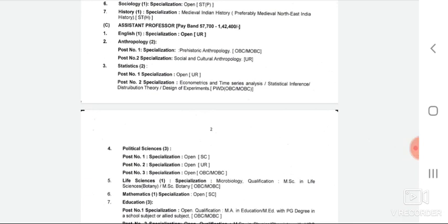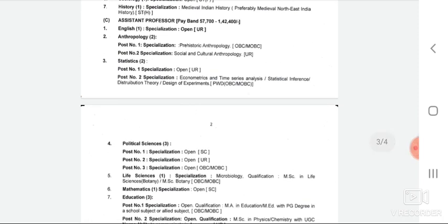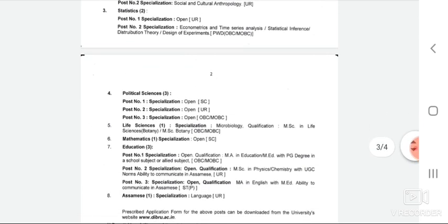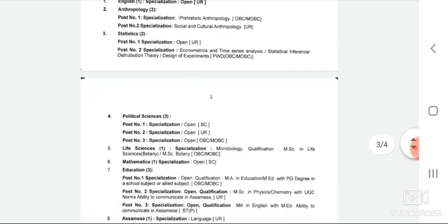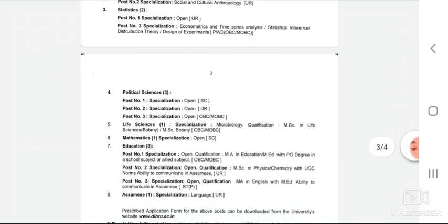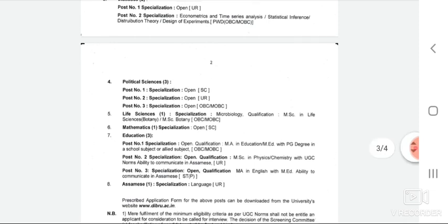One Assistant Professor vacancy is open. Another vacancy is for Economics stats for PWD and OBC candidates. Political Science Assistant Professor vacancy includes posts for SC candidates, Unreserved candidates, and OBC candidates.